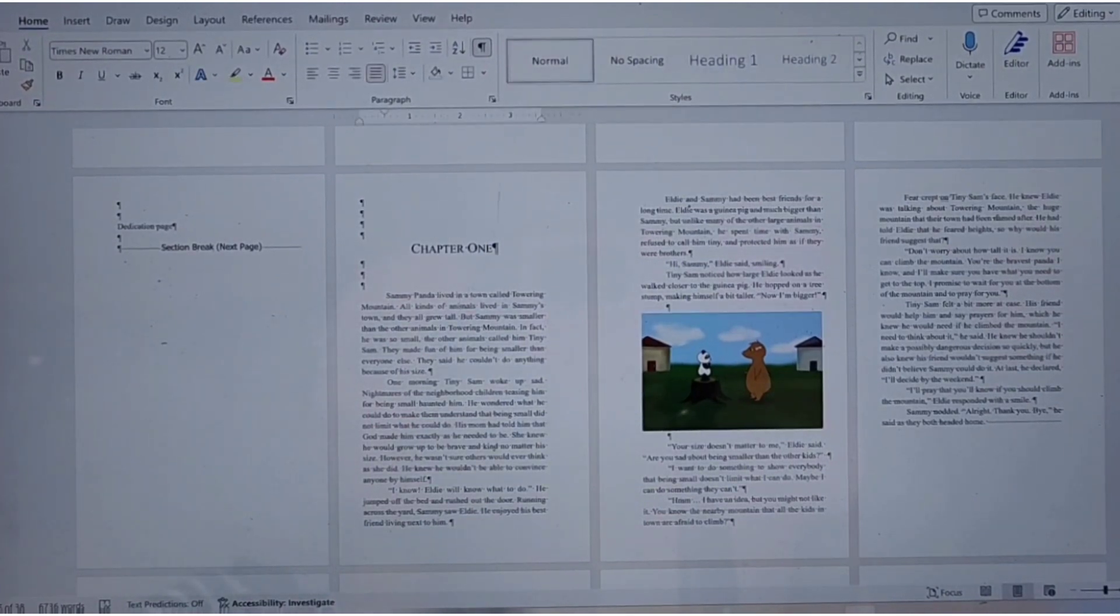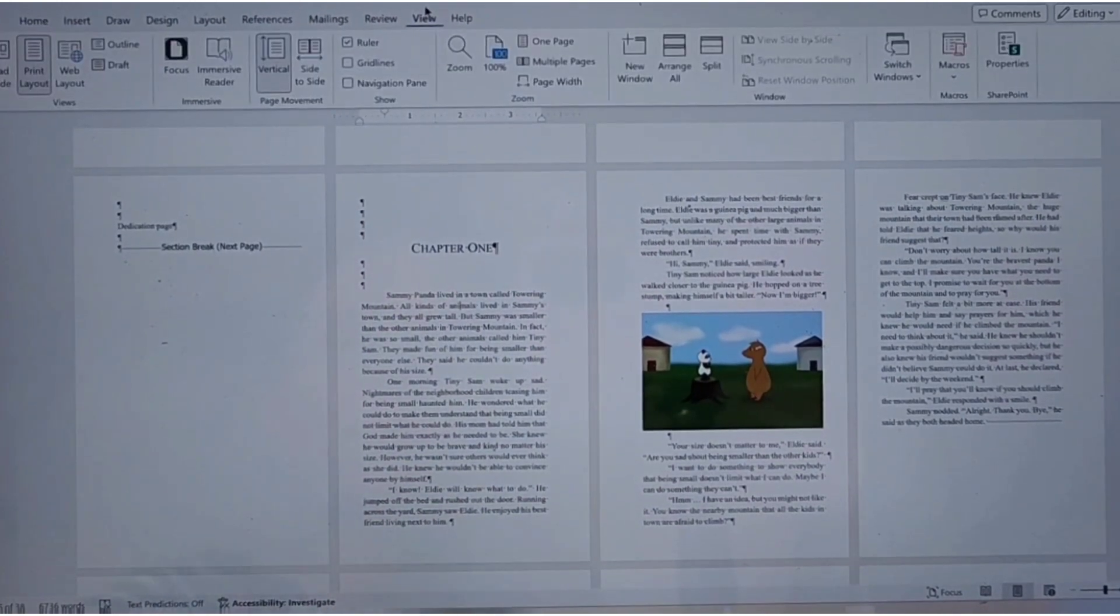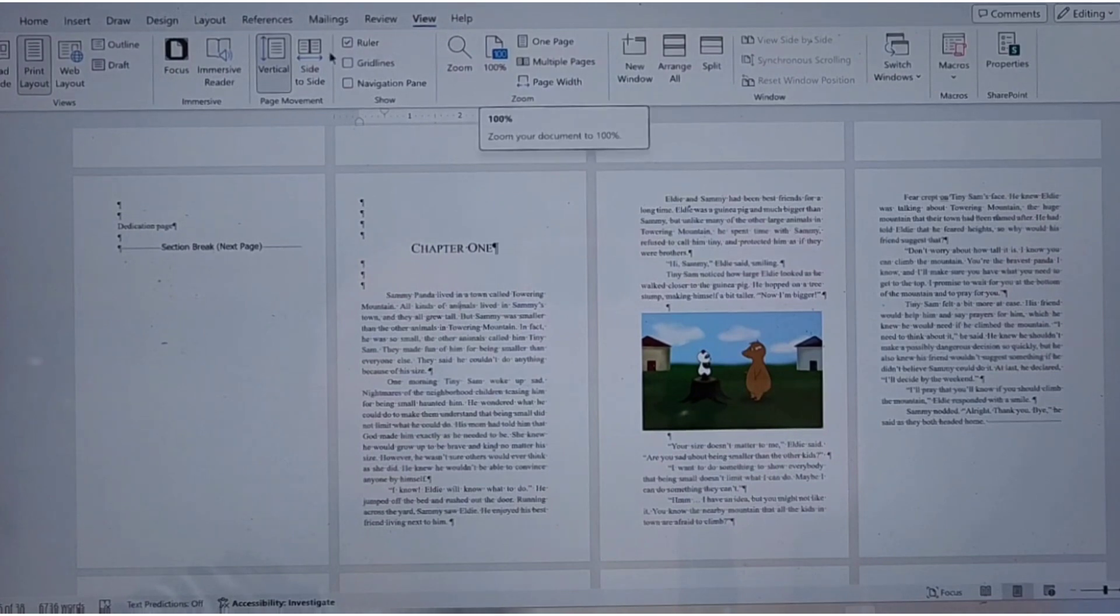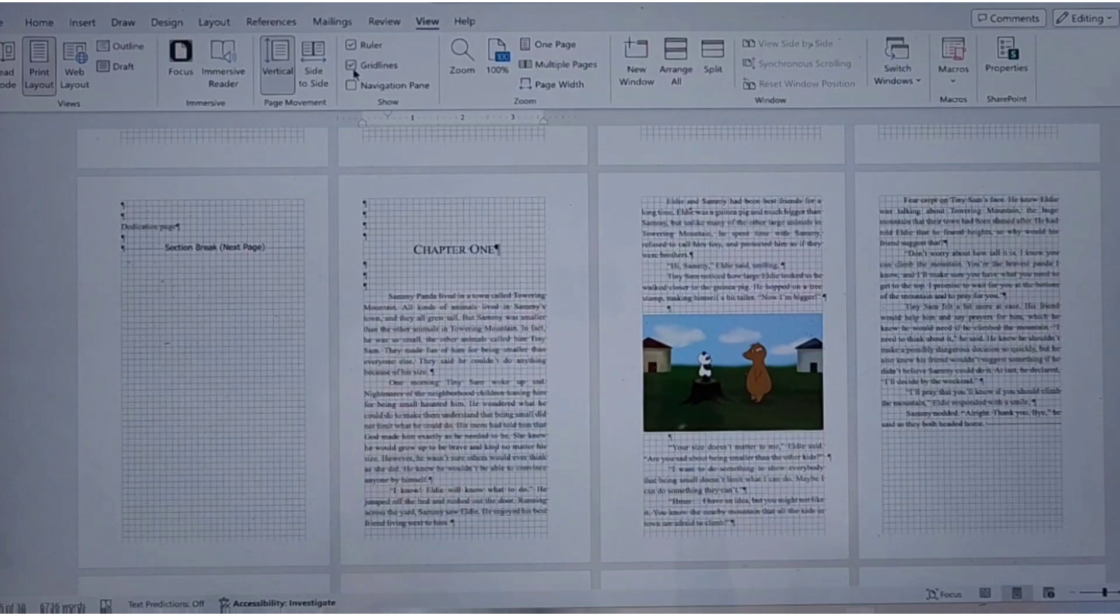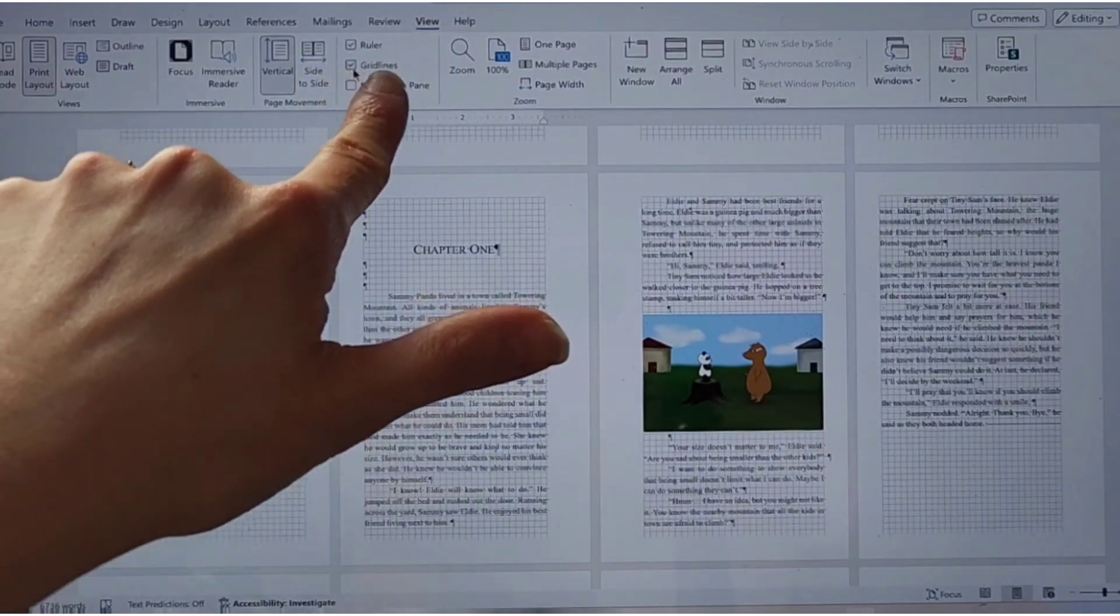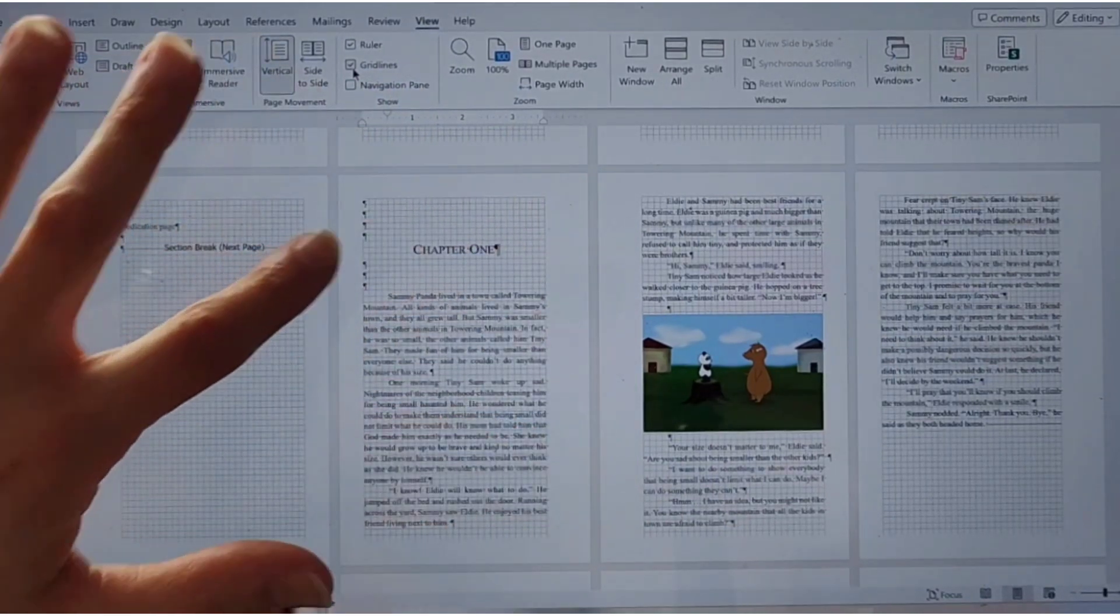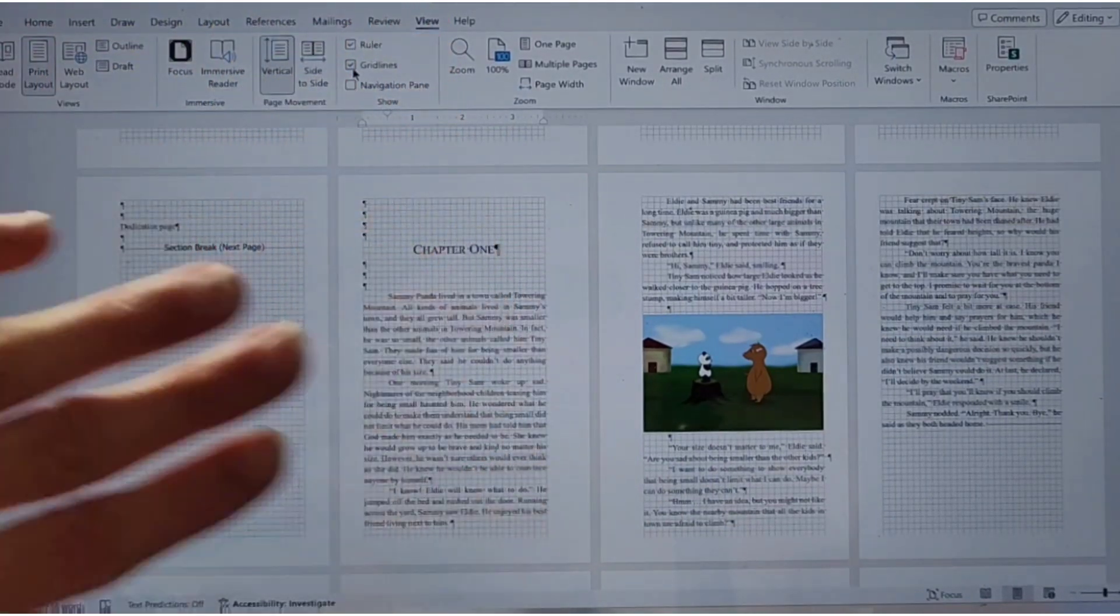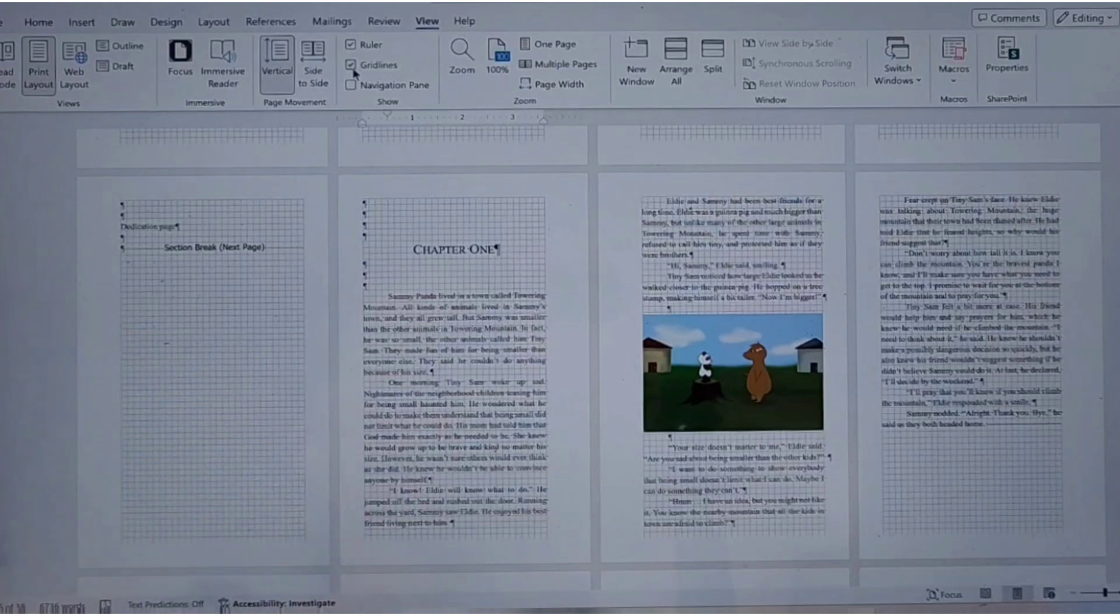All right. And one more thing. Go up here to the view tab, because when you have a book and you upload it to whatever platform you're going to upload it on, the picture has to stay within the margins. And I turned on from the view tab, I turned on my grid lines. The grid lines show where my margins are. They like the text does not come outside the margins and you don't want anything else to come outside the margins. And so right now you can see my picture is right on the margins. And so it will be accepted whenever I upload it.